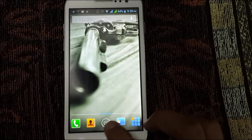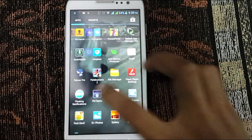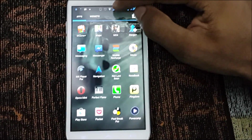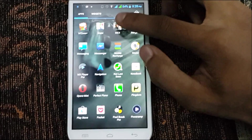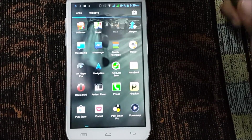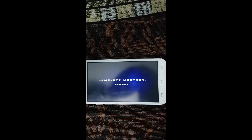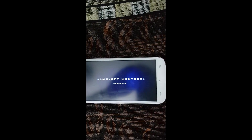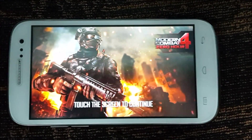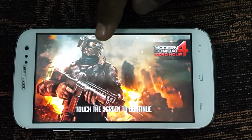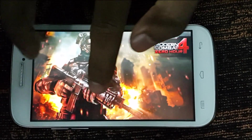For the first time you run this game, you need a Wi-Fi connection. You can see I'm connected to Wi-Fi. Connect to Wi-Fi and then tap on Modern Combat 4 to launch it. You can see it's working, and it's showing 'Touch the screen to continue.'